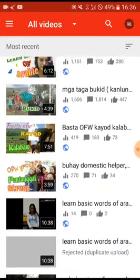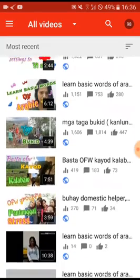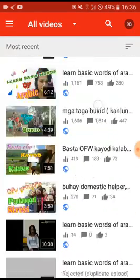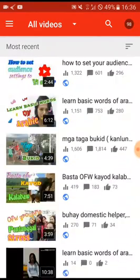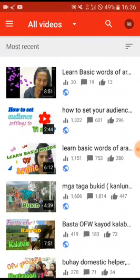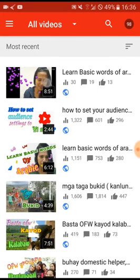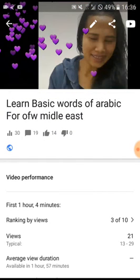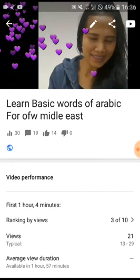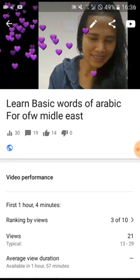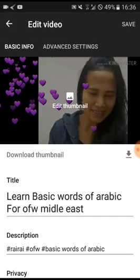Next, click on the Videos section. These are all my videos. I'll select this one — it's one I just uploaded — because I want to put a picture on it as the thumbnail.